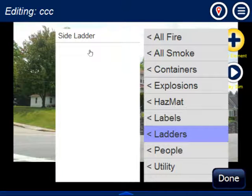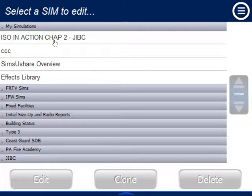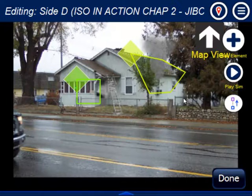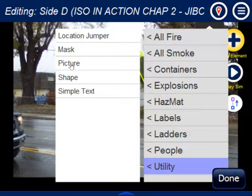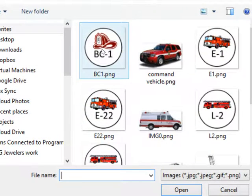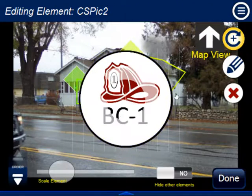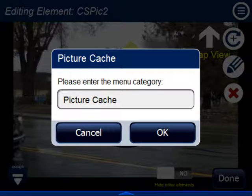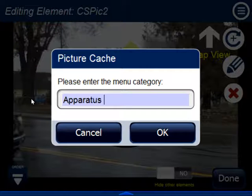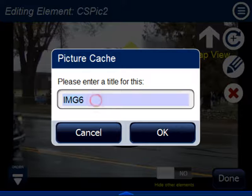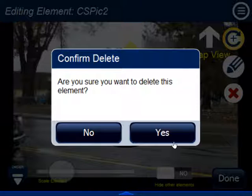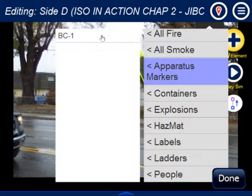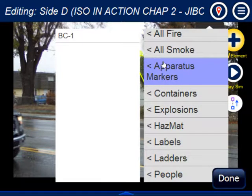For example, you could go into a scenario and add markers for a map. Add a picture — let's say that's going to be Battalion Chief 1. Then add it to the Picture Cache under a category called Apparatus Markers, and name it BC1. Once added, delete it from the current slide, but it's now in your menu under Apparatus Markers > BC1. You can keep doing that, creating engines, ladders, and other categories, so you can quickly bring in BC1 just by going to Apparatus Markers.